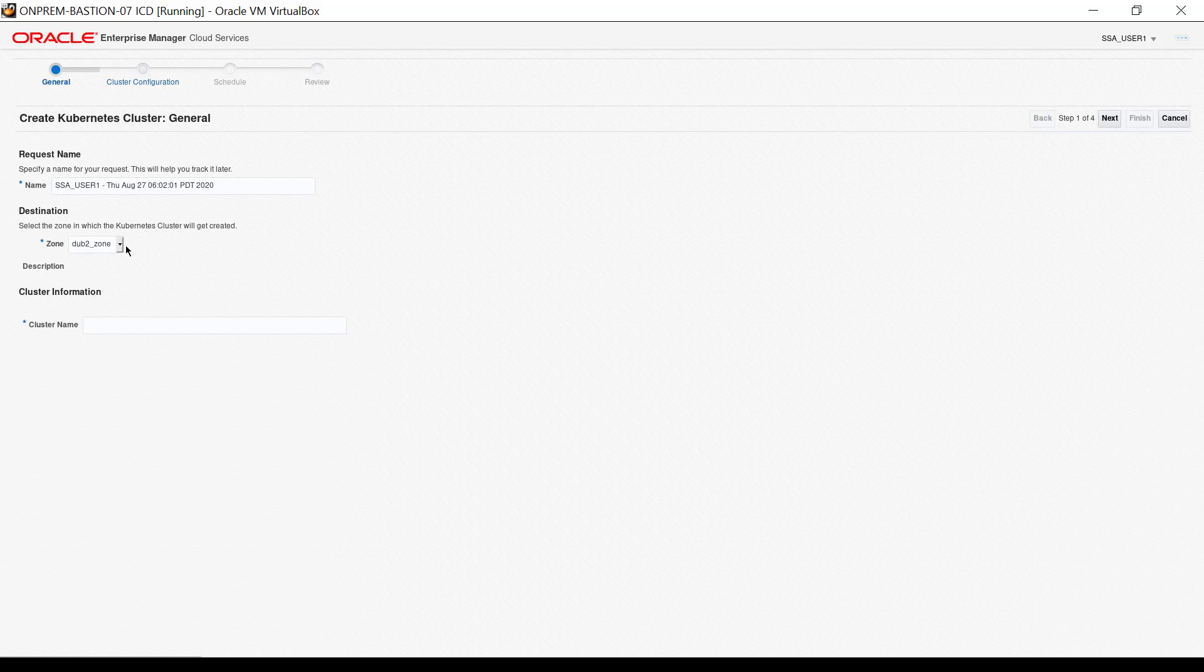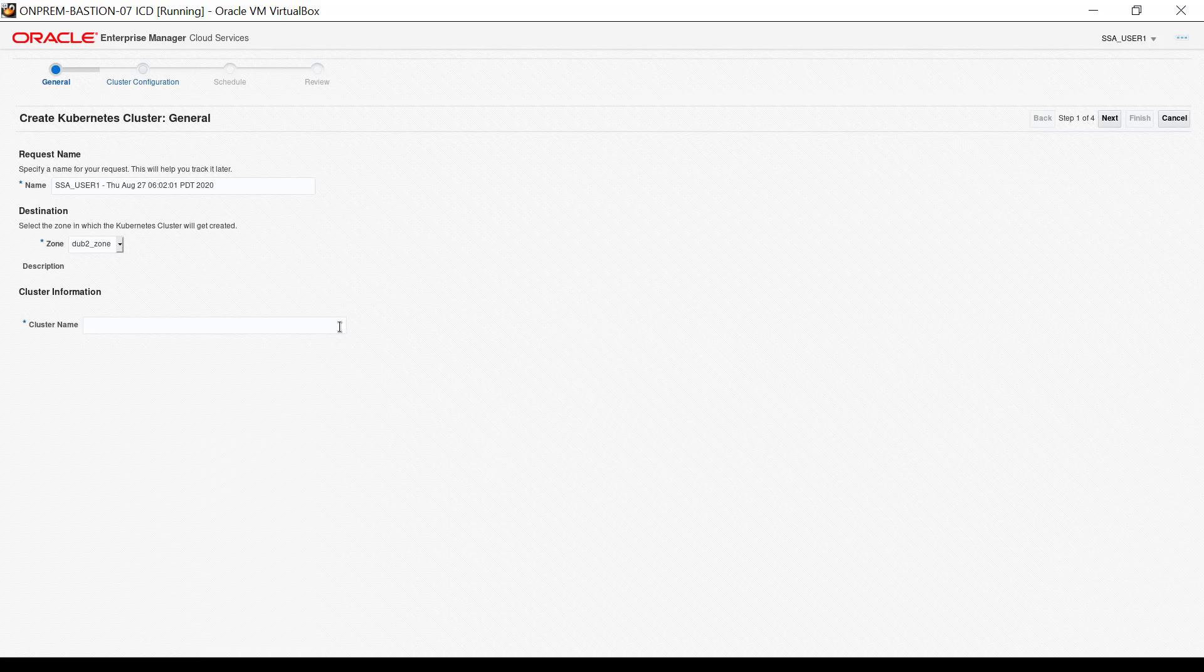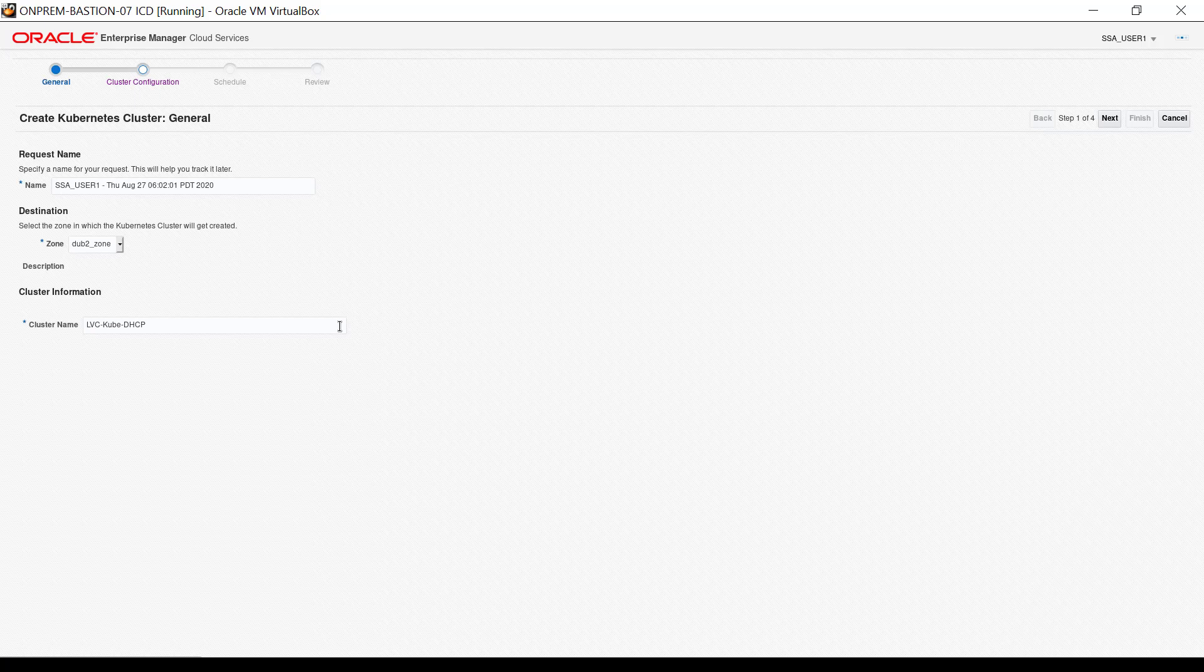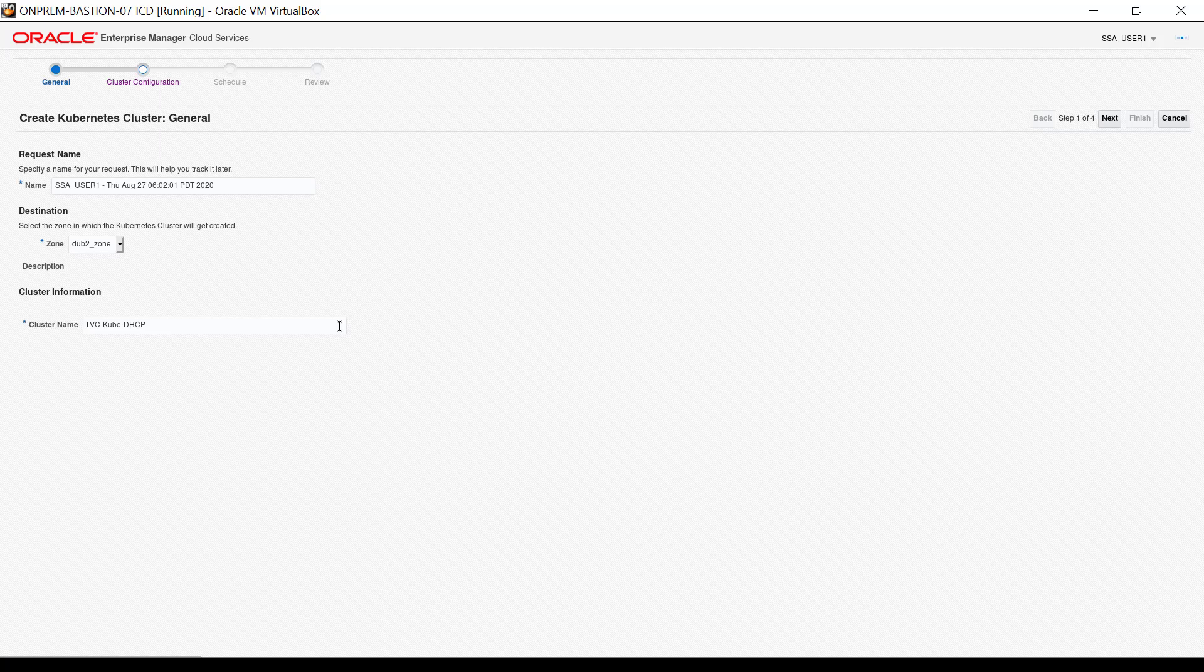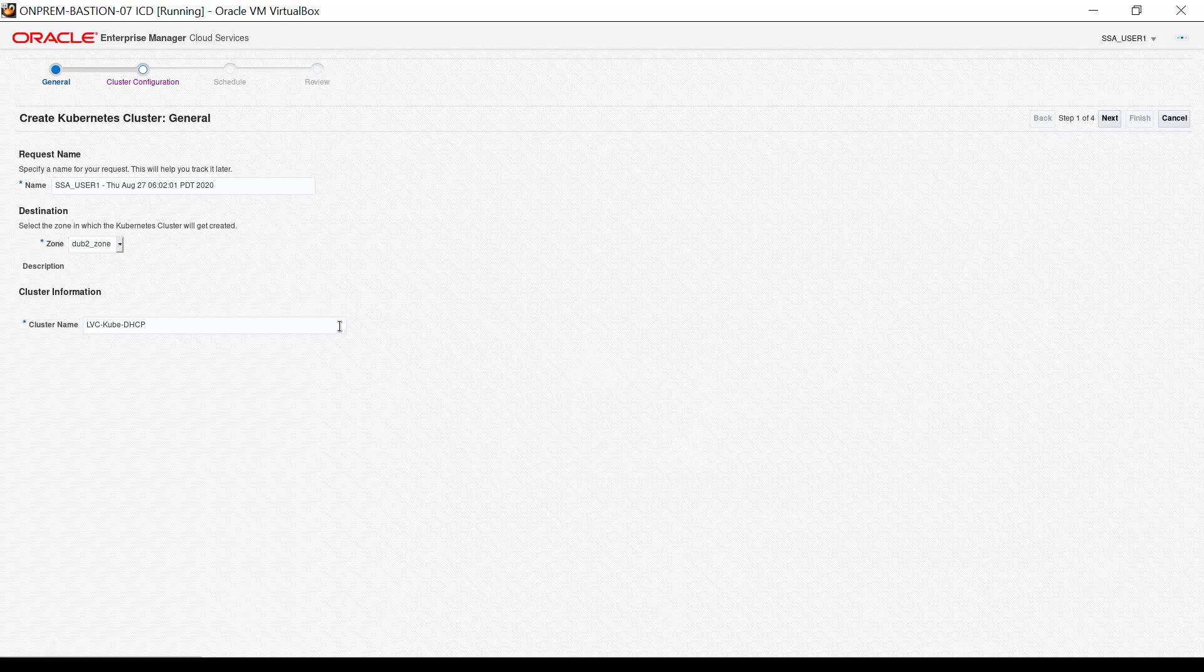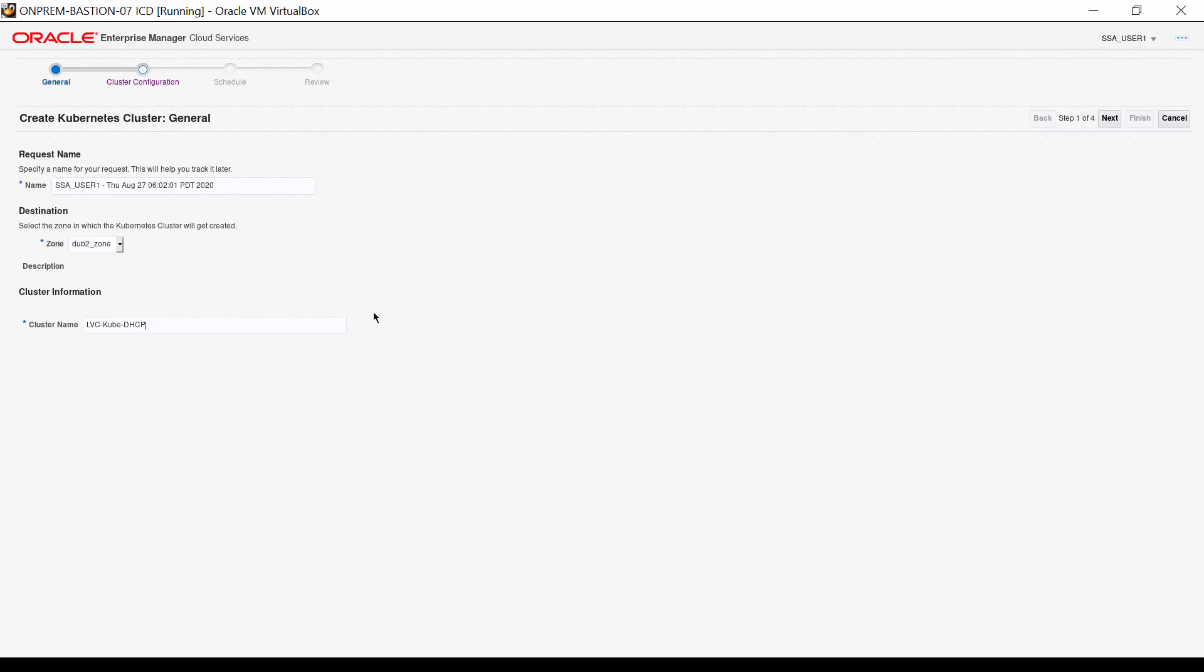Provide a descriptive cluster name using upper and lower case letters and dashes. Oracle Enterprise Manager will enforce the rules. I input the name all uppercase LVC dash uppercase K lower case U B E dash all uppercase DHCP. Click Next.